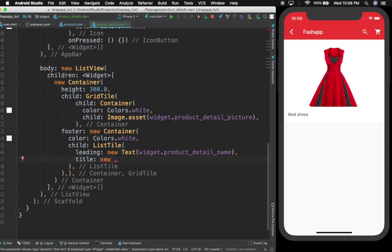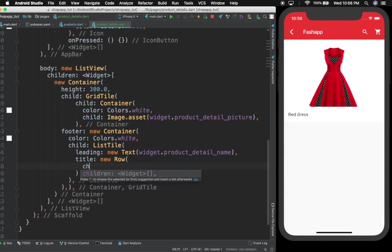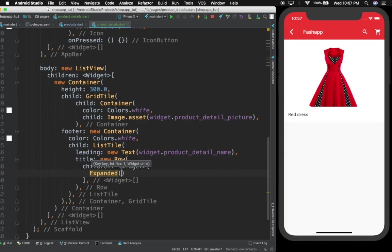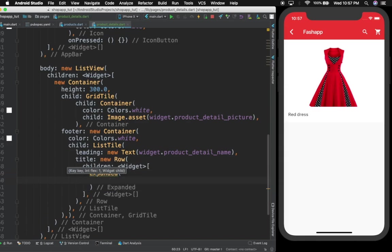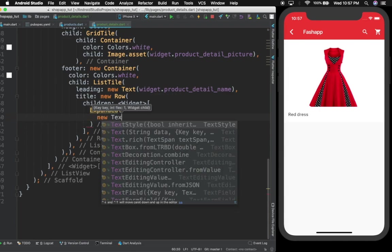For the title I'm going to give a Row, and for the Row I'm going to use Expanded first off to give a children widget. Then I'm going to give an Expanded widget, meaning that it's supposed to take up all of the space available in that particular Row.